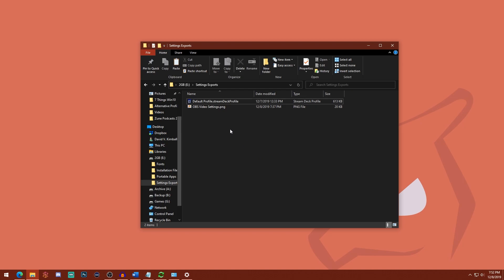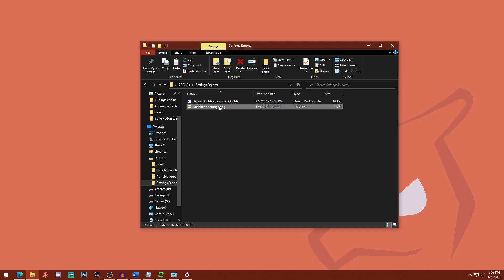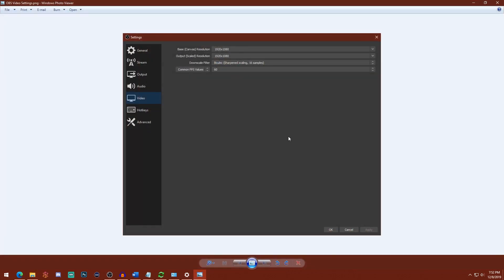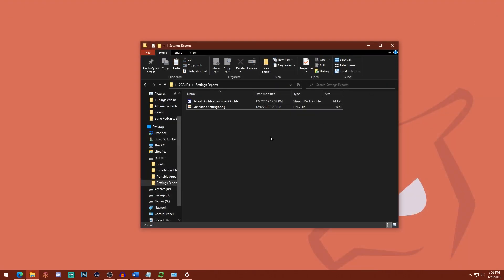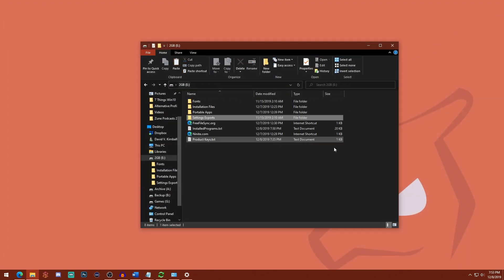The next thing is, if there's no other better option, you can simply take a screenshot of the settings that you have in a particular program. So here's an example where I saved my settings from OBS on the video screen. And this is just so that I can see it and reference it again when I reinstall this program and make sure the settings match.